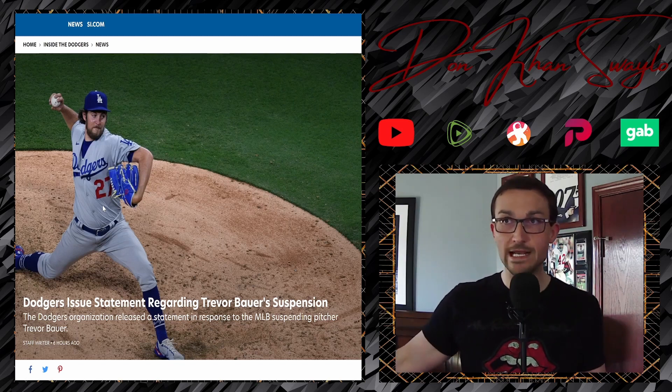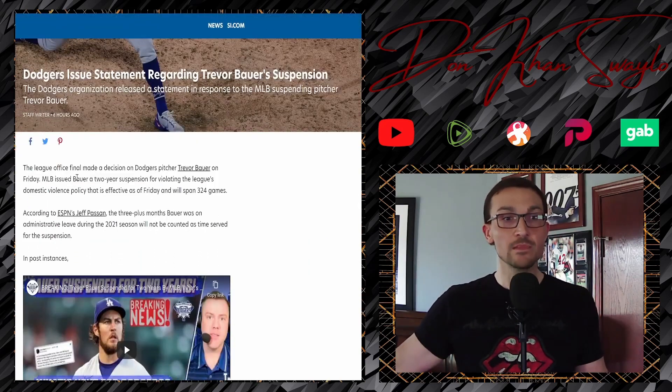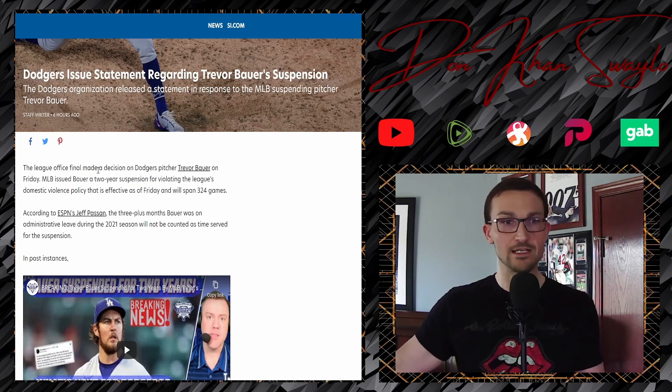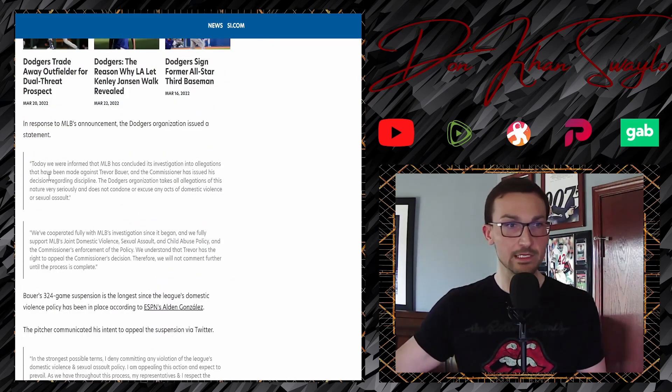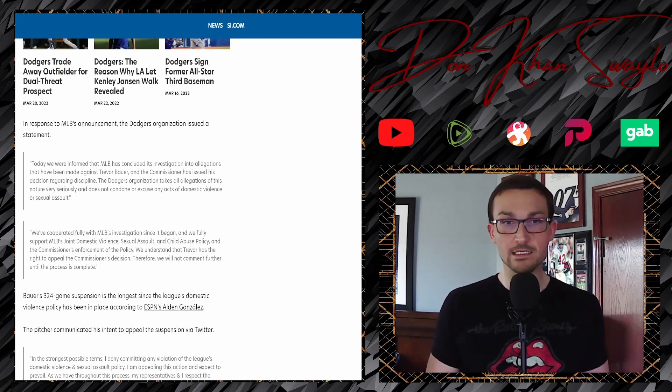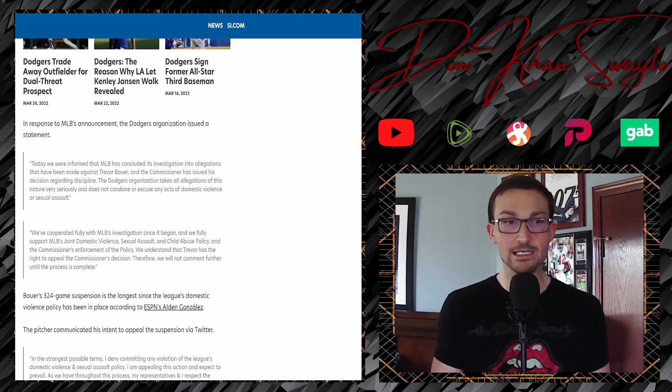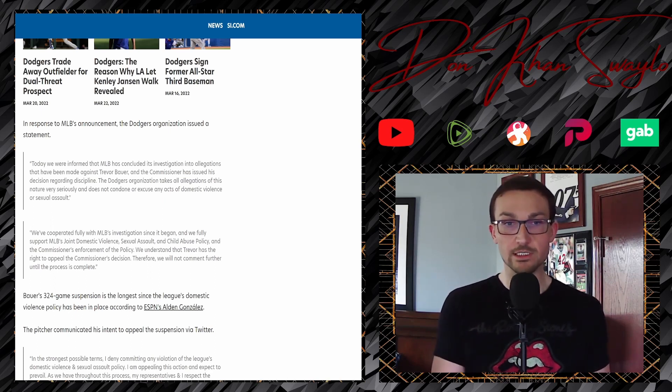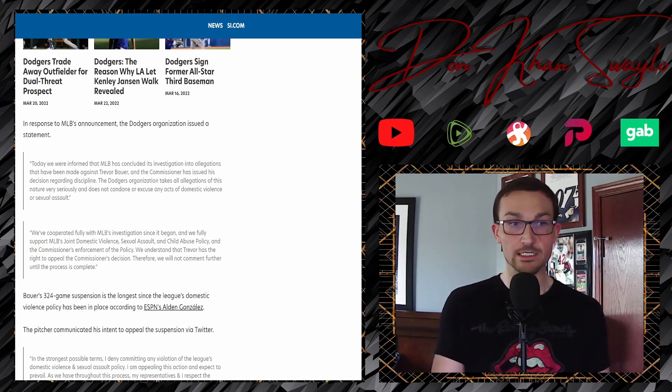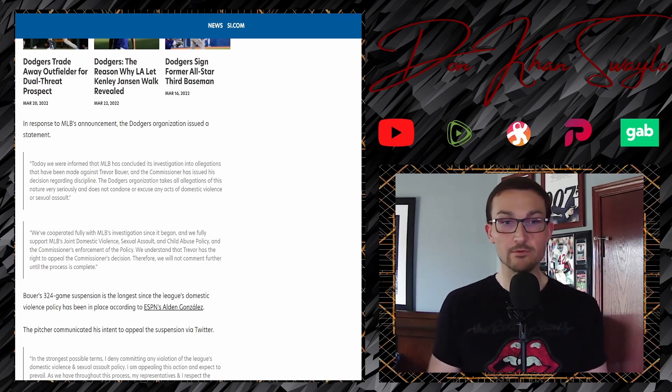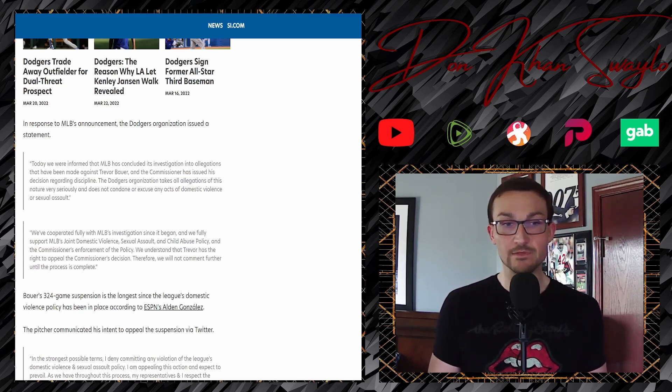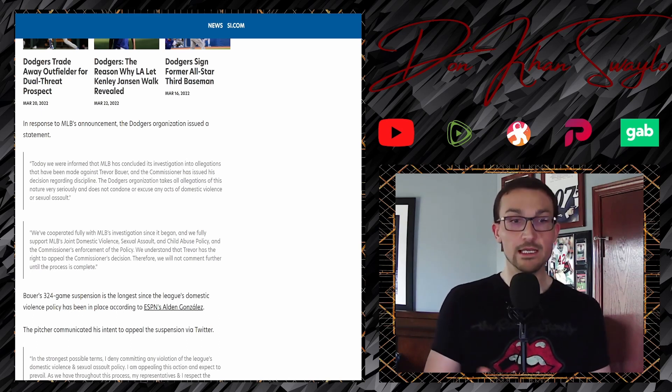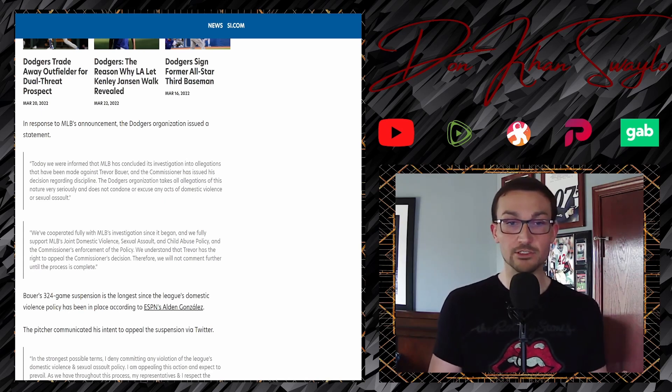And even still, with their response right now, they're actually very measured. The league office finally made a decision on the Dodgers pitcher and the Dodgers statement. Today, we were informed that Major League Baseball has concluded its investigation into allegations that have been made against Trevor Bauer, and the commissioner has issued his decision regarding discipline. The Dodgers organization takes all allegations of this nature very seriously, and it does not condone or excuse any acts of domestic violence or sexual assault. Standard boilerplate procedure, right?